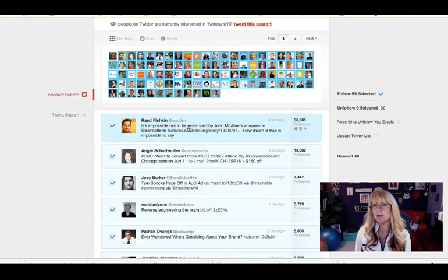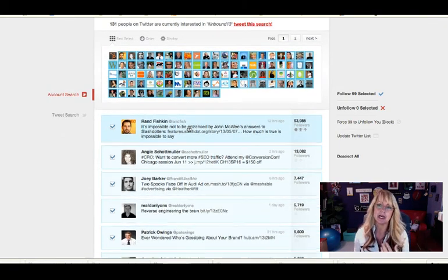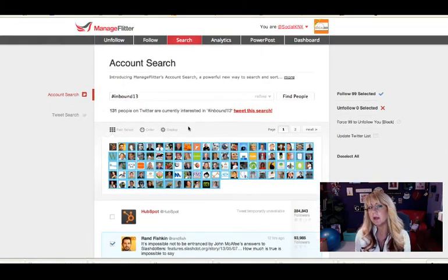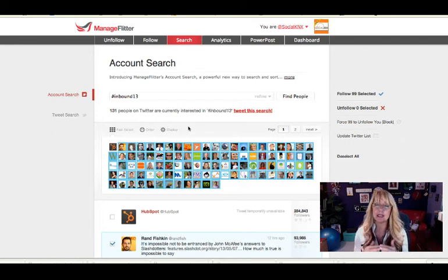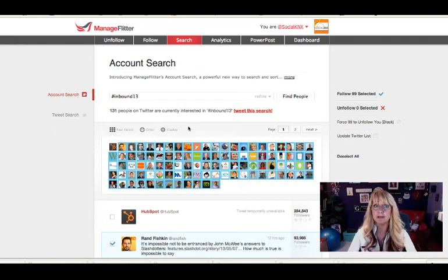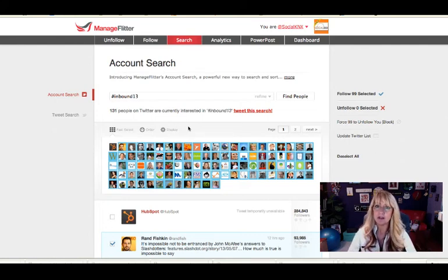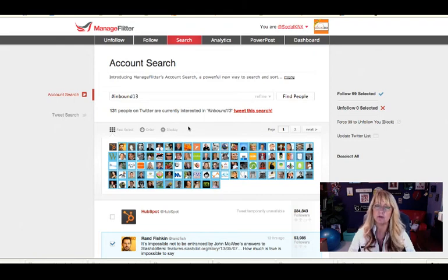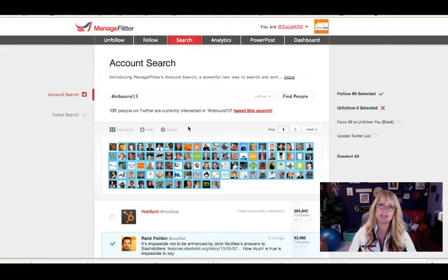So I recommend go beyond the free account. They have a basic account for I think it's about $12 a month. And to me it's worth it if you're trying to boost your Twitter followers very strategically. I hope this has been helpful.